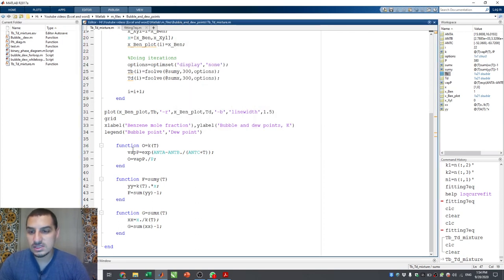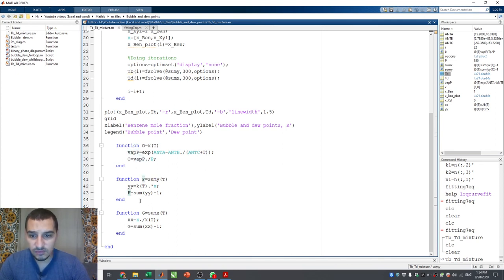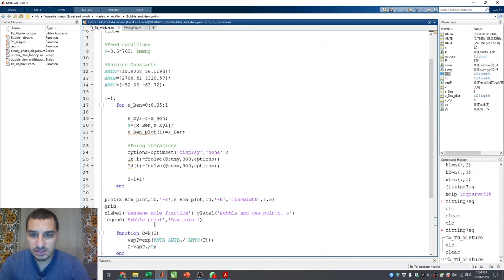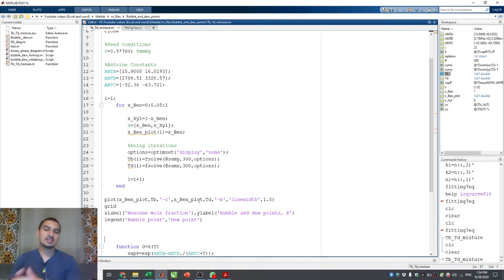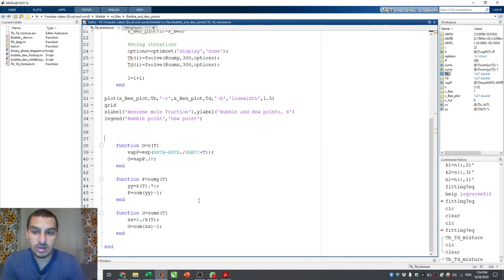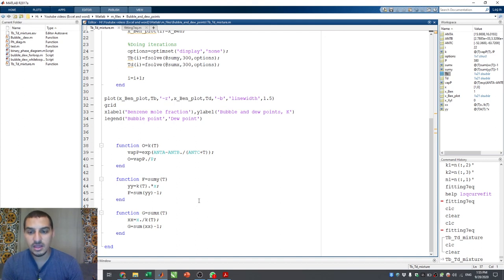Now the file is even more organized: one function calculates K values, one calculates sum_y, one calculates sum_x, and everything flows into the for loop and the plot. I hope this example makes it clear how local sub-functions can be used, how they make the file more organized, and how they make life easier. I hope this helps and I'll see you in the next video.